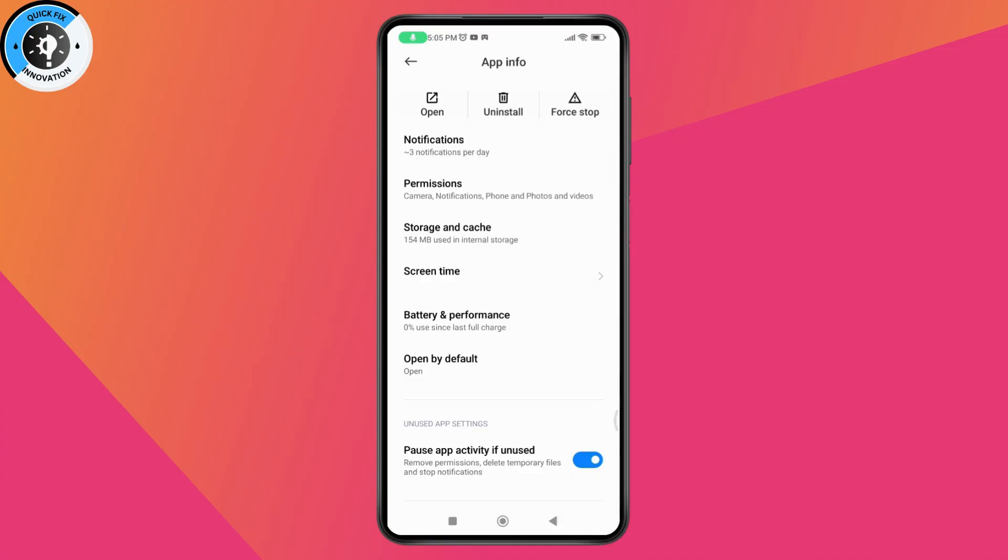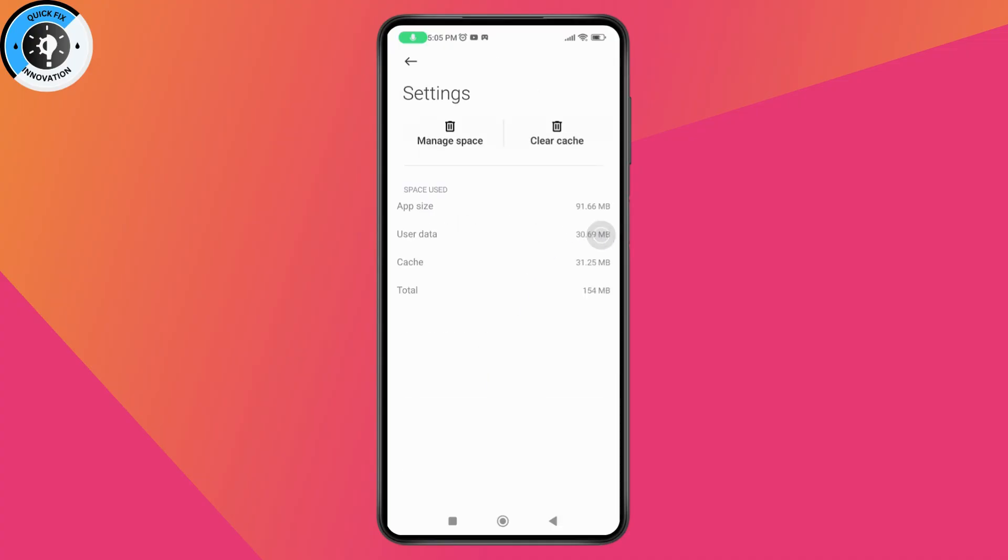After that, go to storage and cache which is right here, then tap on clear cache and clear all of the cache for the application.